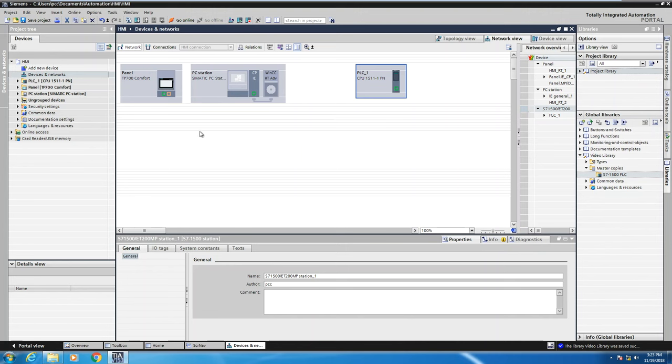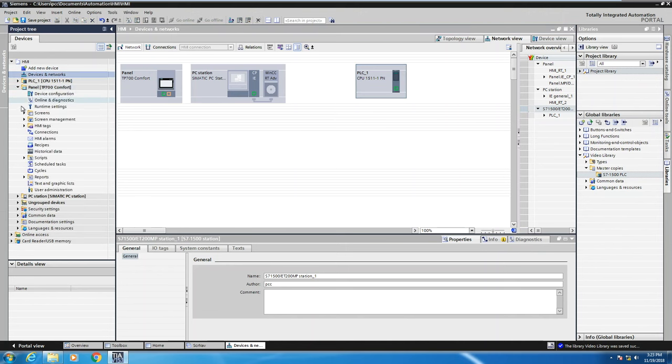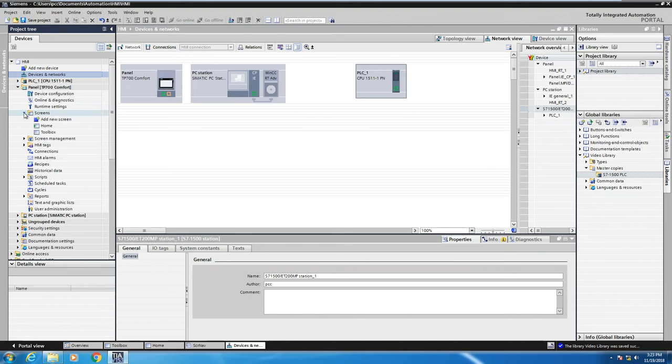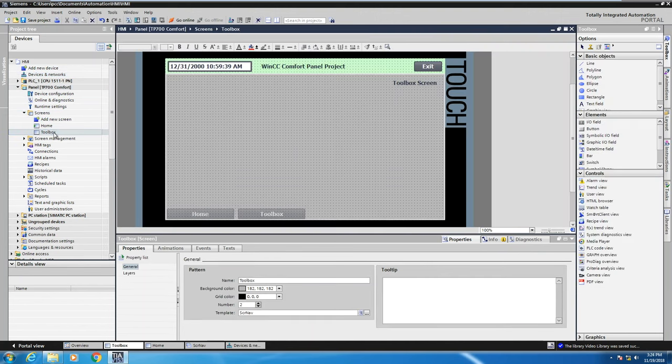Now the easiest way to create the connection is to go into the project tree and I'm going to open up a screen on the HMI. So I'm going to open up my toolbox screen.